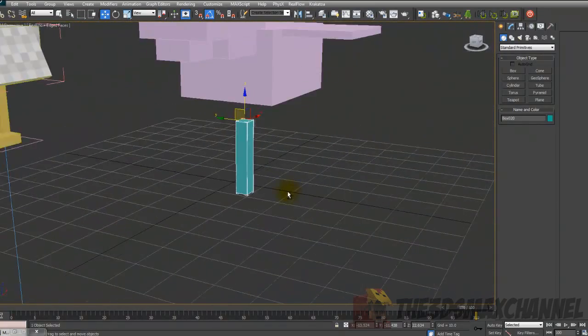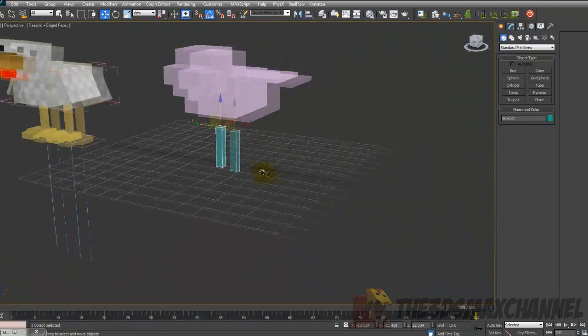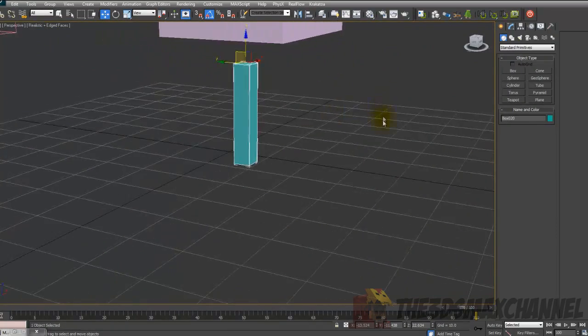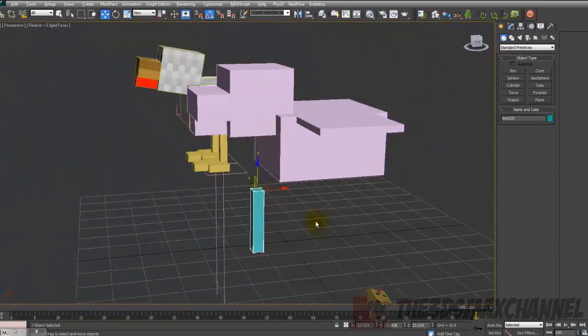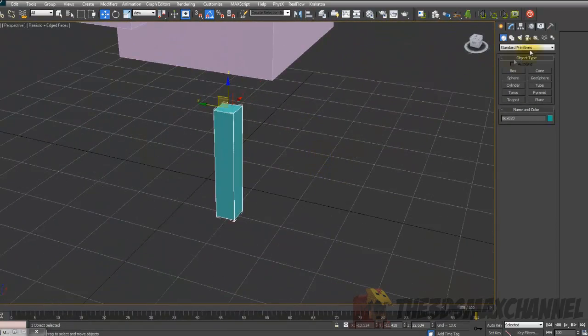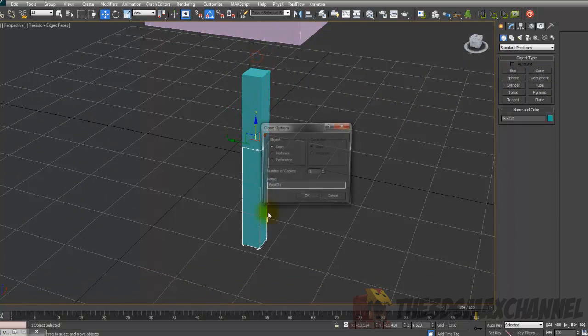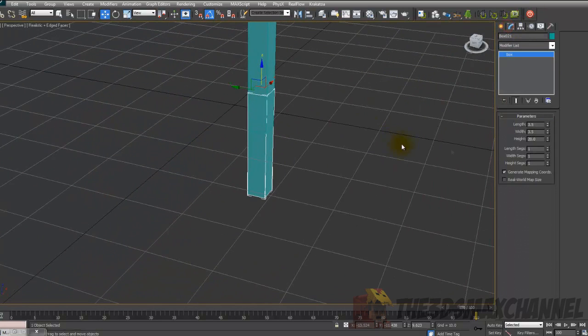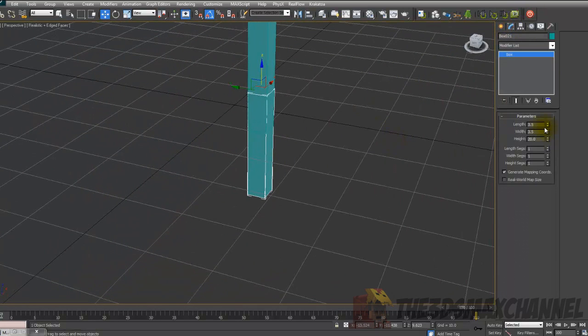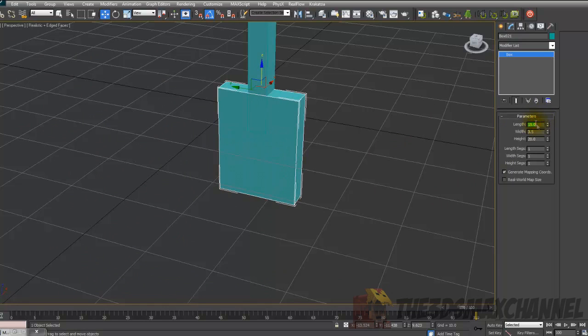For now I'm not going to move over to the chicken. So next we make the foot. So the foot is, make another box again. And change the length to 15, width to 3.5, and the height to 10. And just rotate it so it's like it should be.